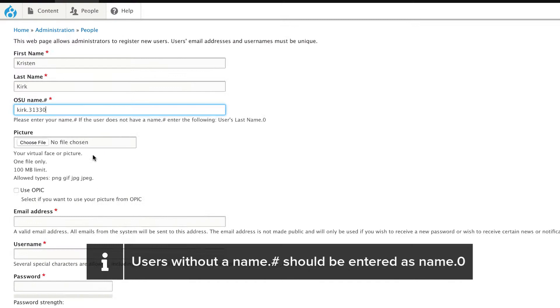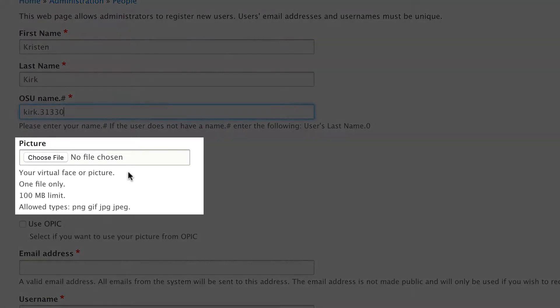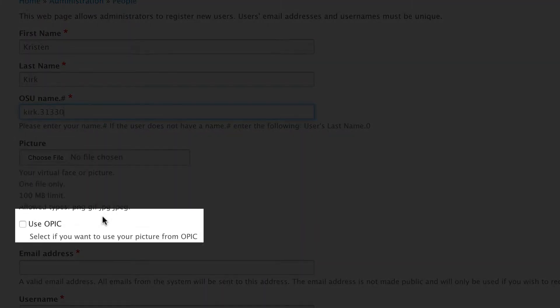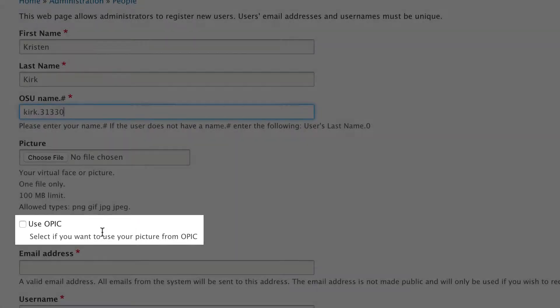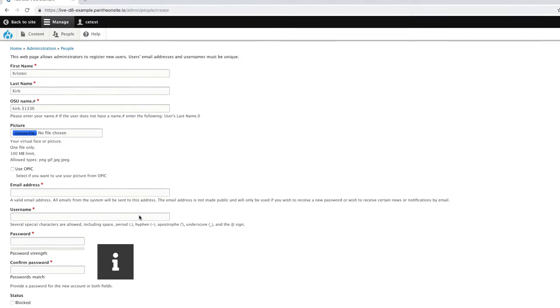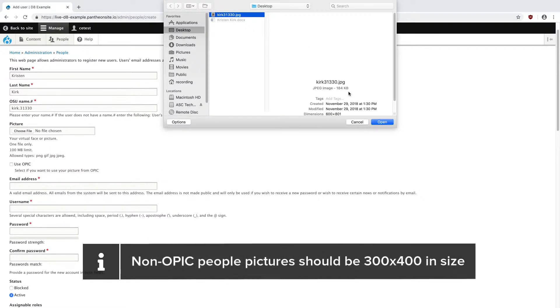In terms of pictures, you have two options. You can either upload an image, or you can use their OPIC image if you know the person has an OPIC. Right now, I know this person doesn't have an OPIC image, so I'm just going to choose File and upload their image.